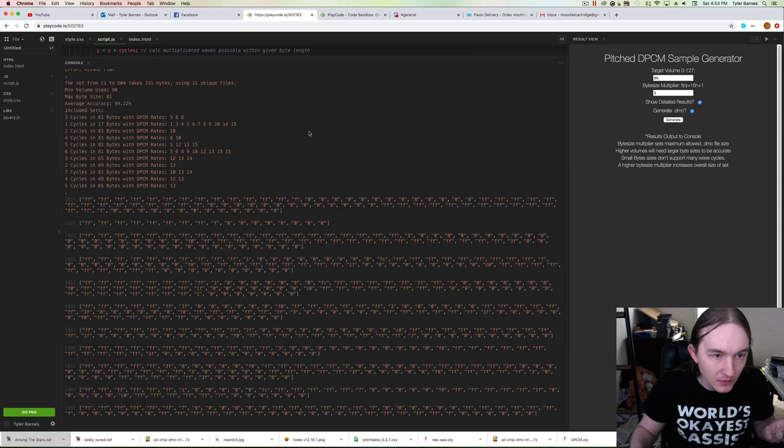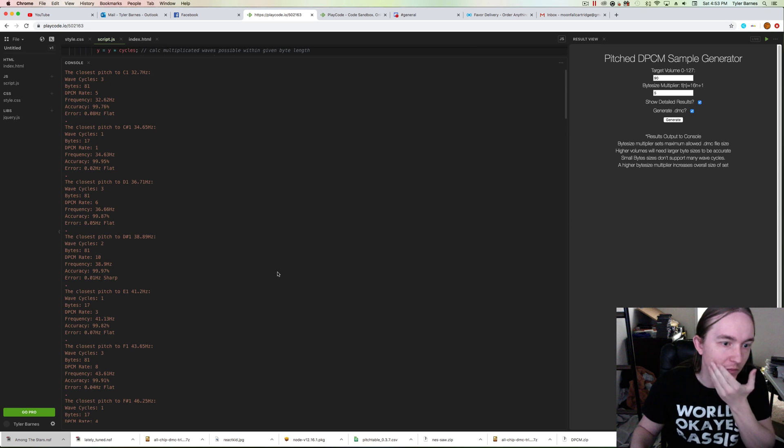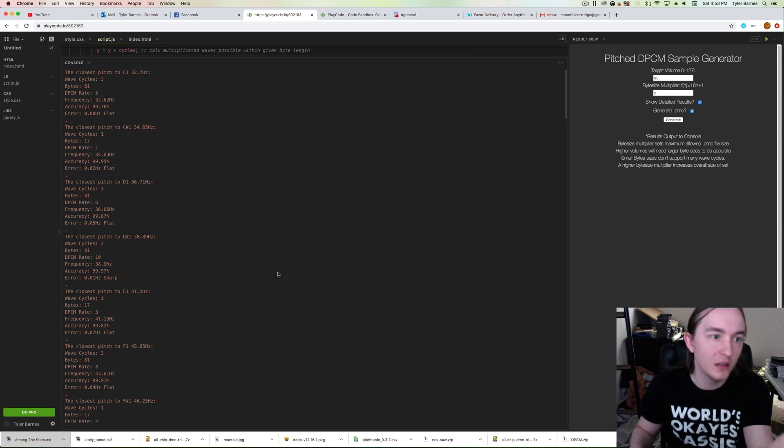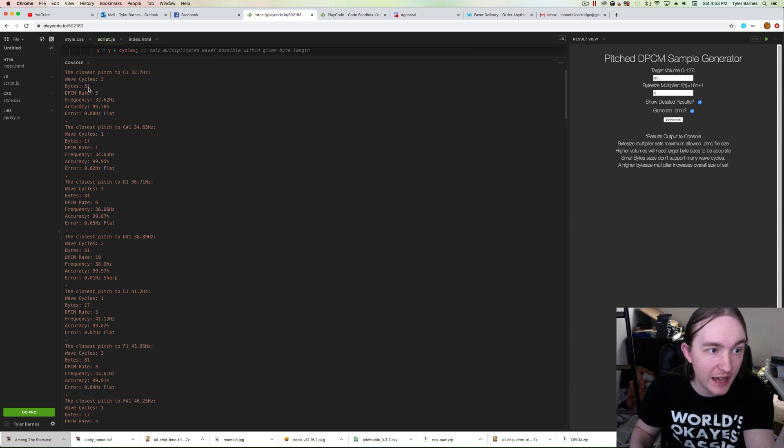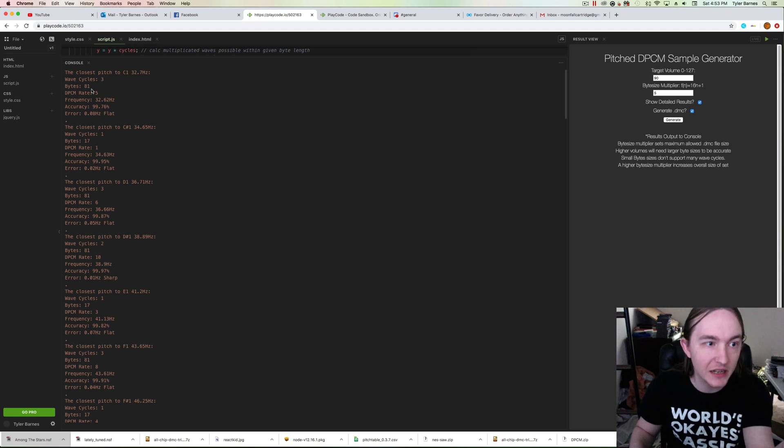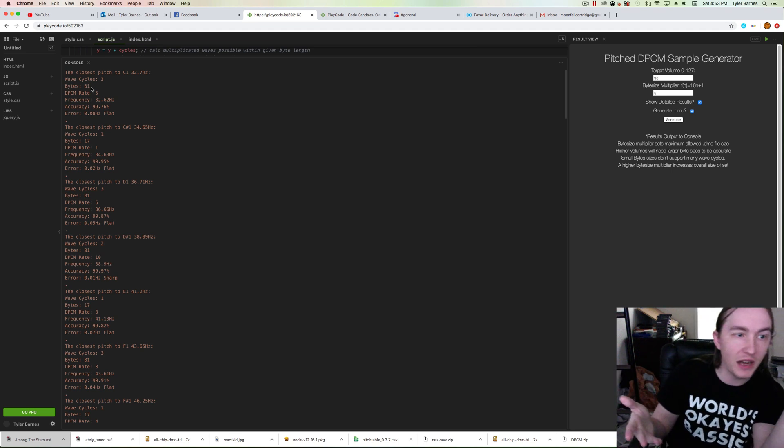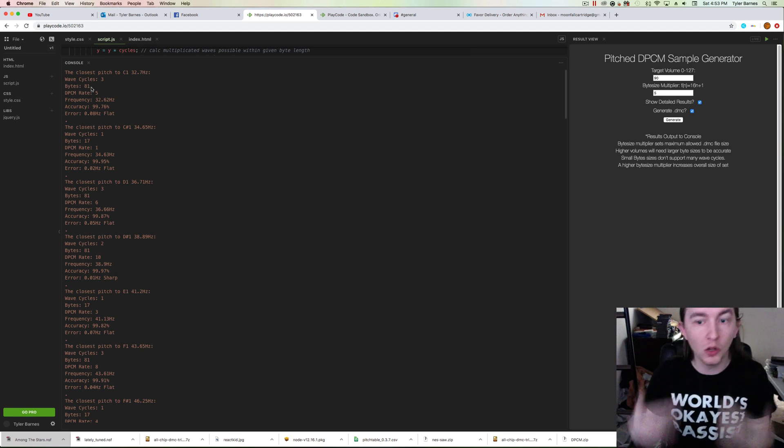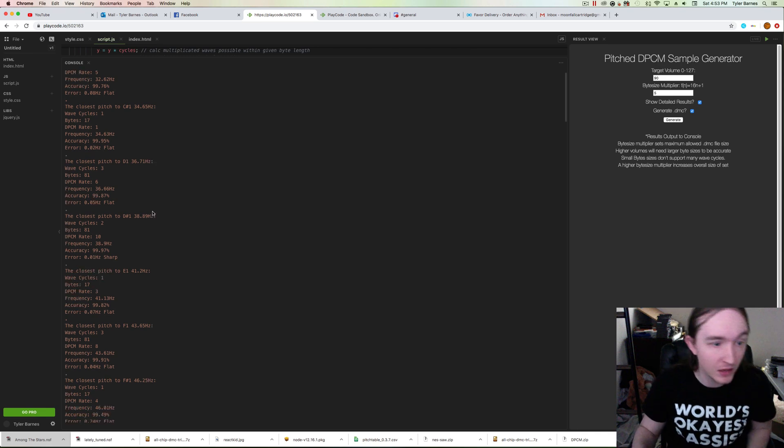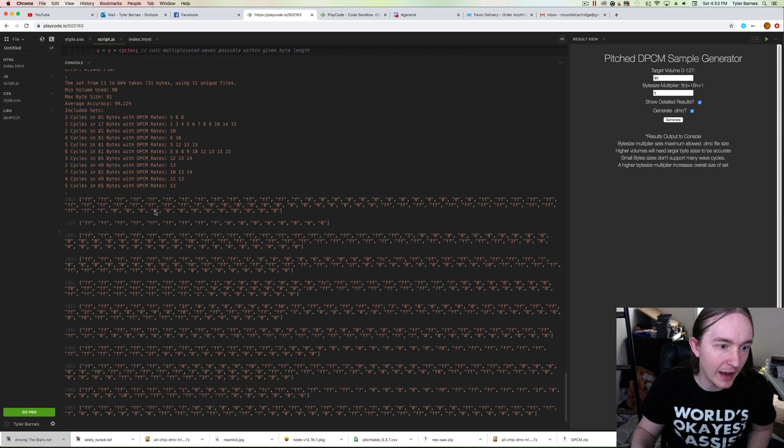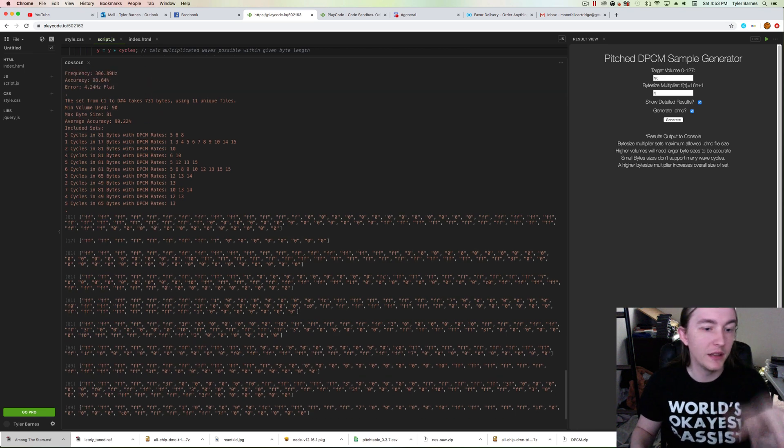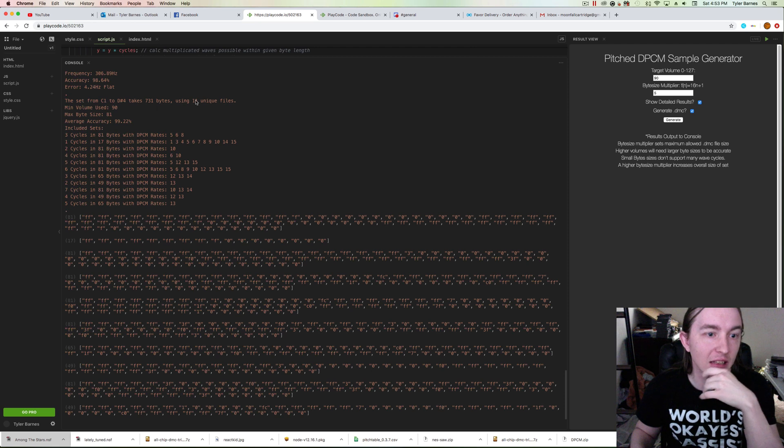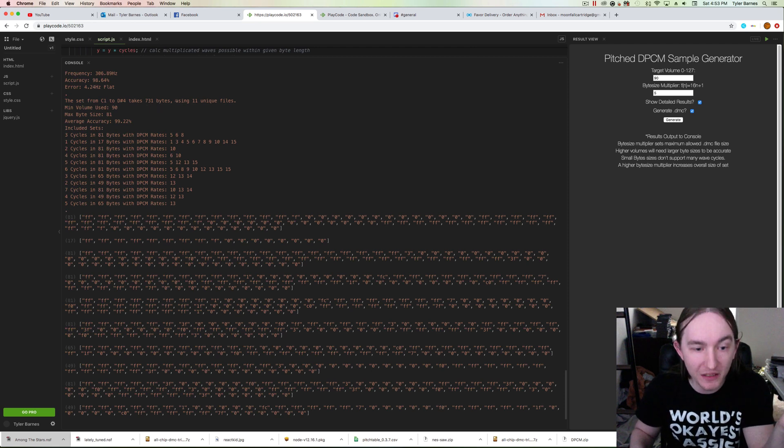I have approximated certain frequencies from the scale, and it's telling me what byte sizes I need and how many waves within that byte size will closely approximate those pitches. This set is 11 unique files and only takes up 731 bytes, which is great.